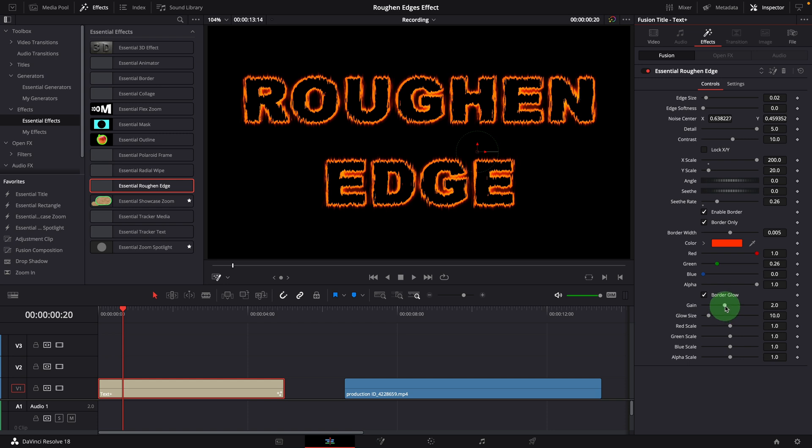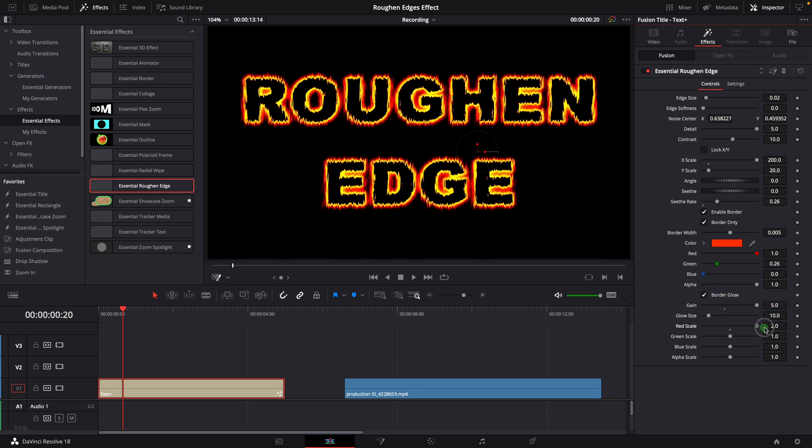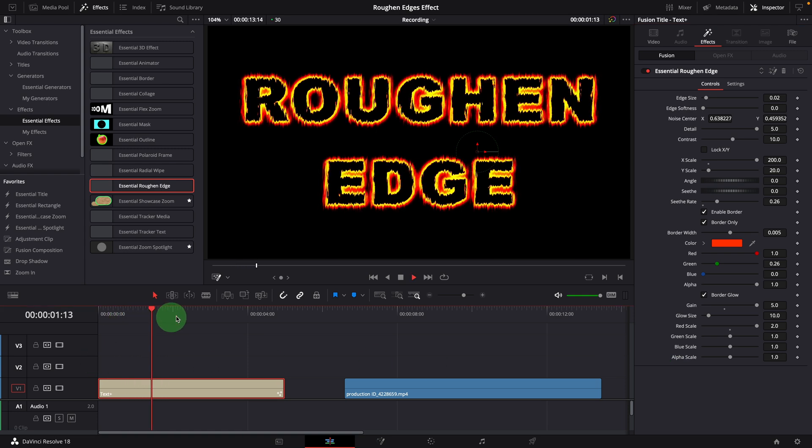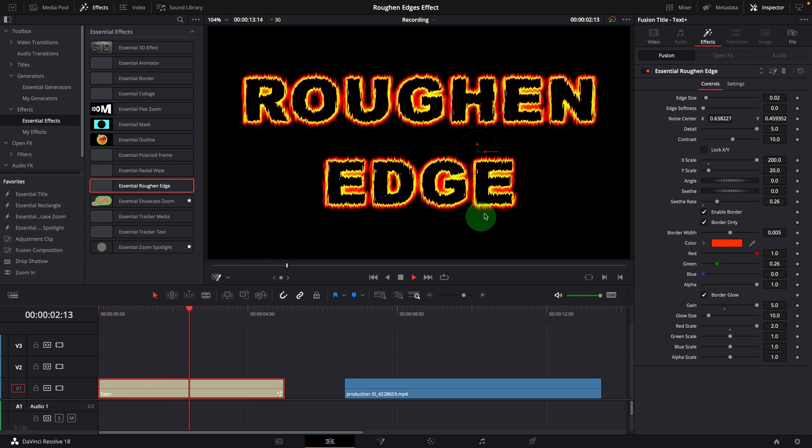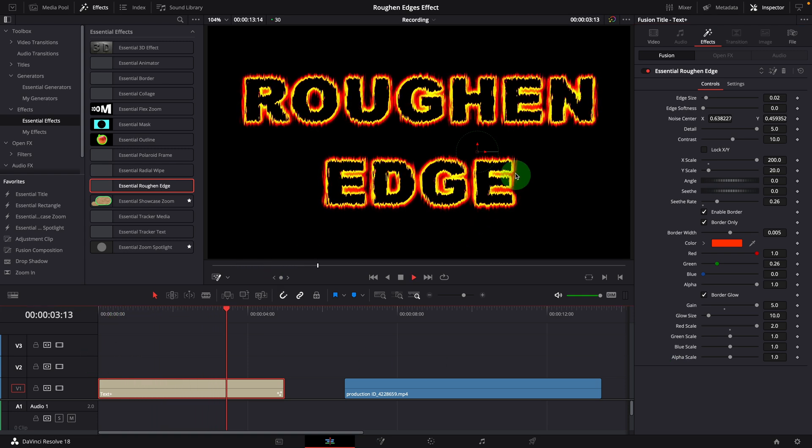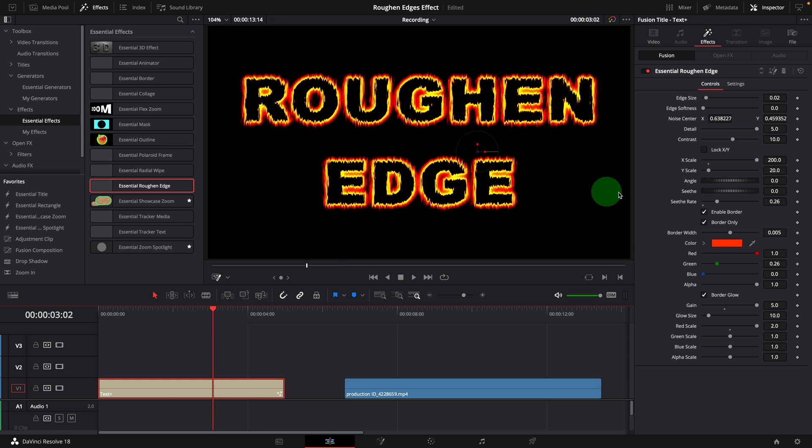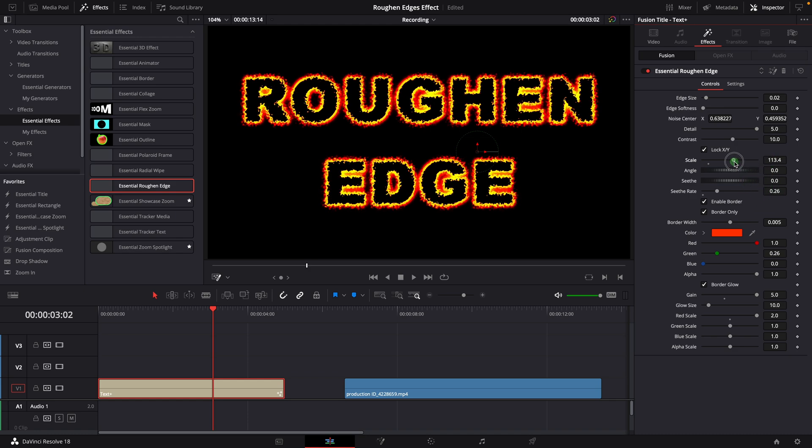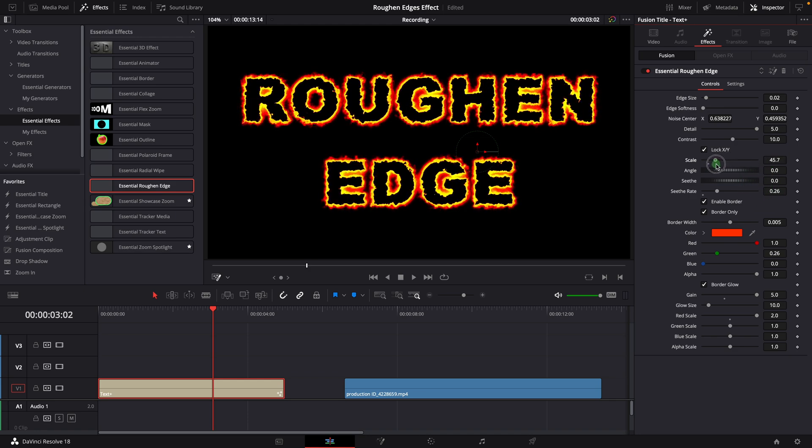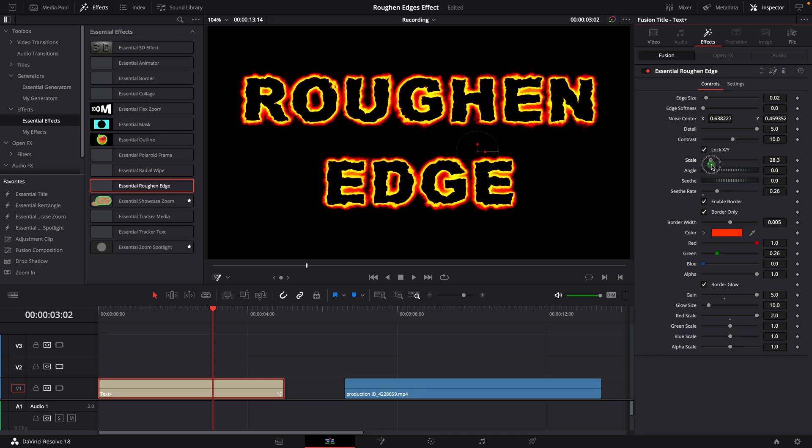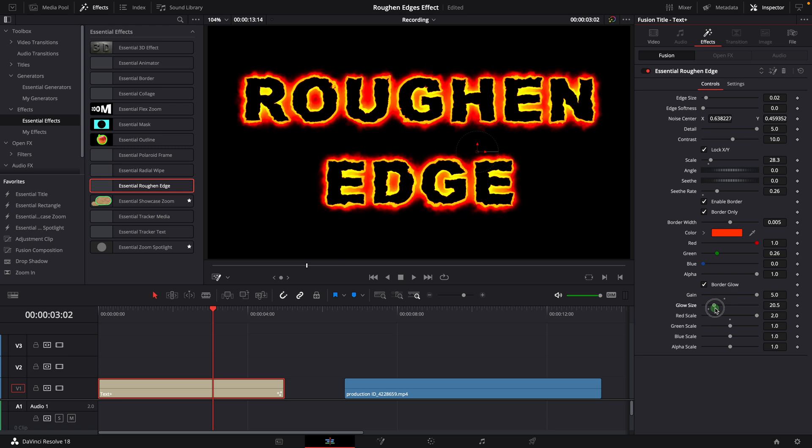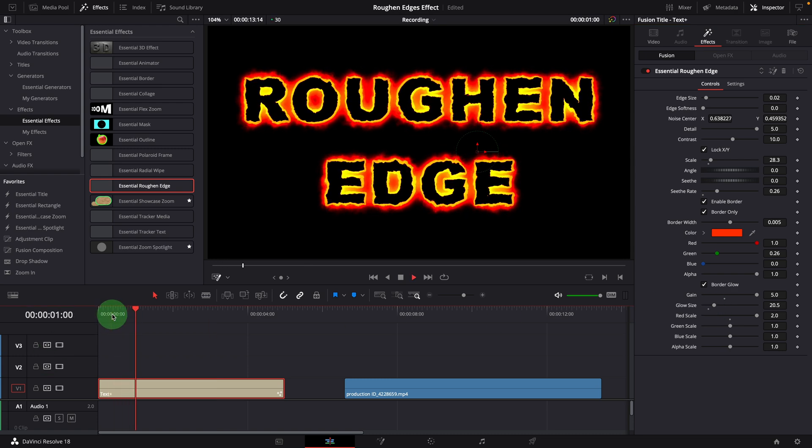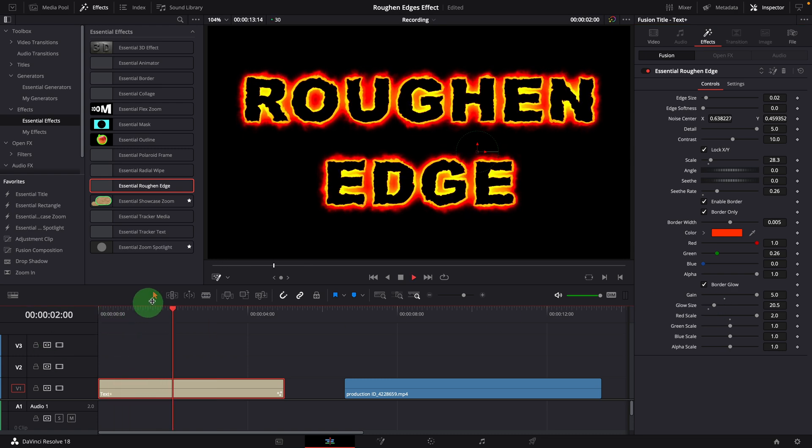For example, I can set gain to 5, increase the red scale to 2. This makes the glowing effect look like a fire. To change the look of the fire, we can enable the lock XY option. Change the scale to around 30. Increase the glow size to 20. I think this looks cool.